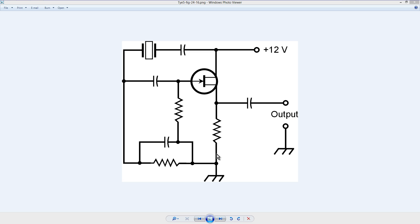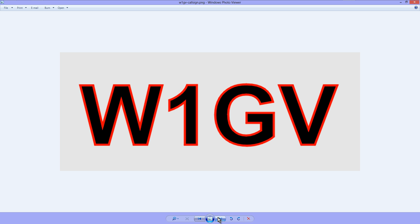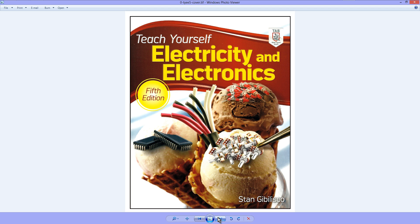Stan Gibalisco, proprietor and operator of amateur radio station W1GV, and author of Teach Yourself Electricity and Electronics. Signing off and saying so long for now.